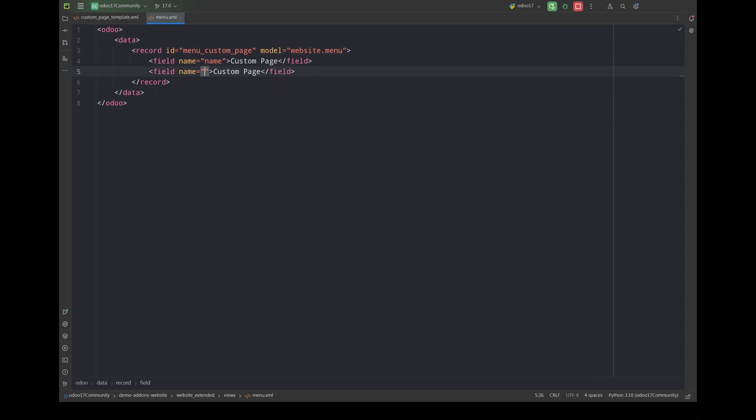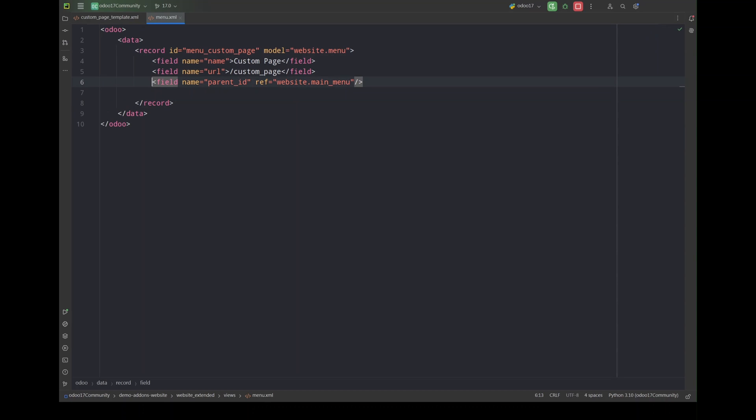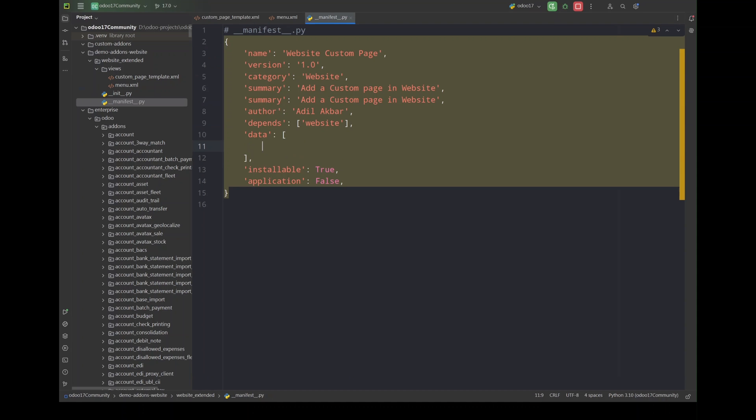Here we have to define the name of menu. Next we have to define the URL that once clicked this menu will take us to. And next we have to define the parent ID so we have to maintain the hierarchy. For now I'm just giving it website main menu and for the sequence I'll just give 100 so it displays in the last. Now let's add these two files in the manifest.